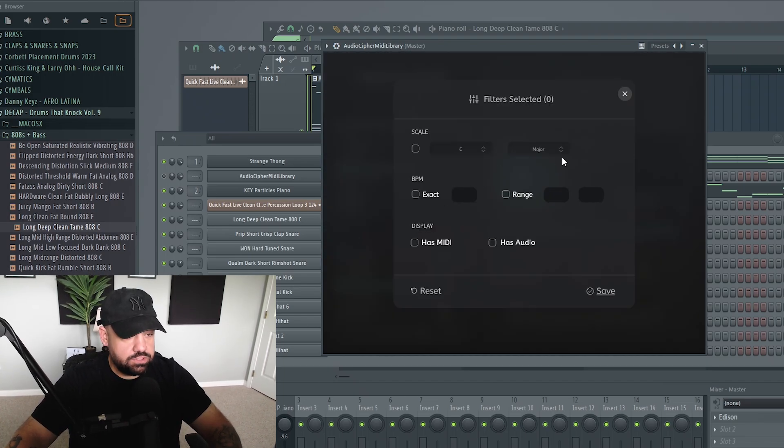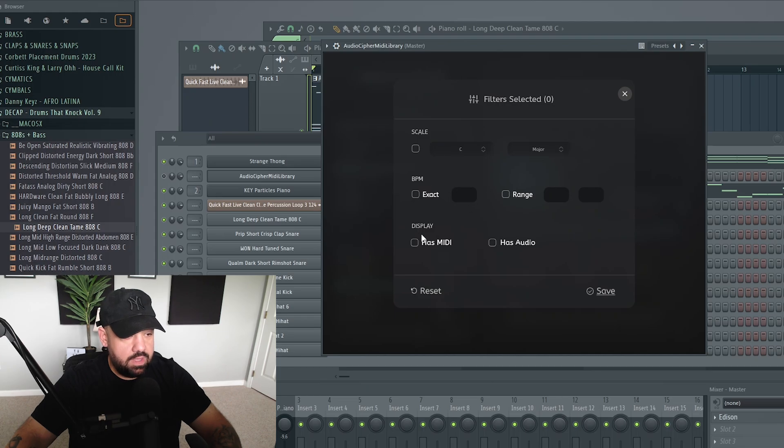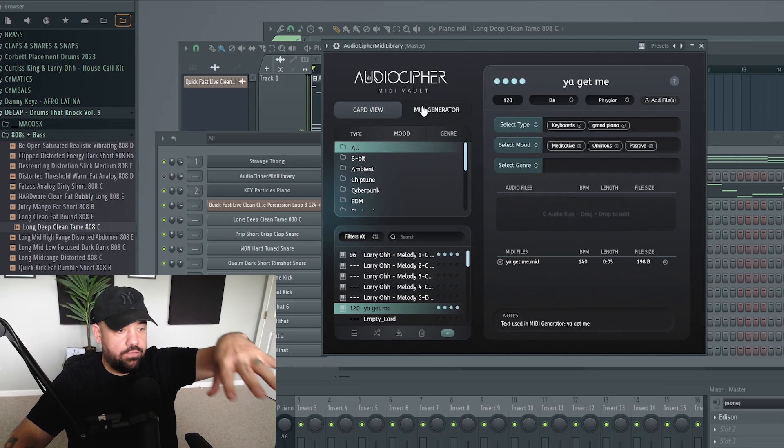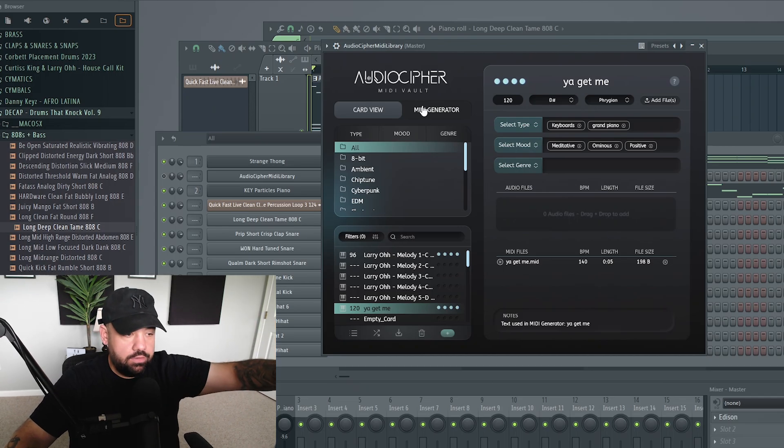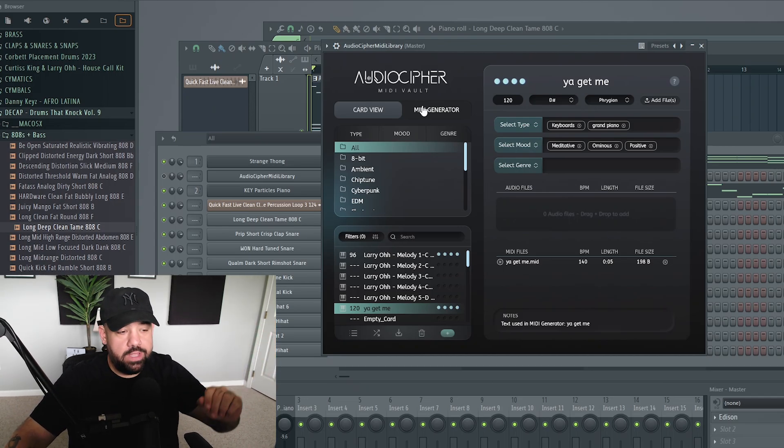You can filter searches. You can go by scale, by BPM. You can display has MIDI or has audio or both. So this side of AudioCypher right here is all brand new.